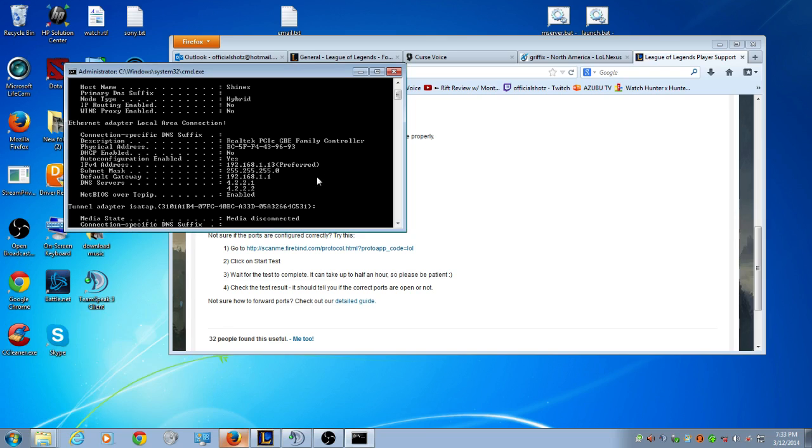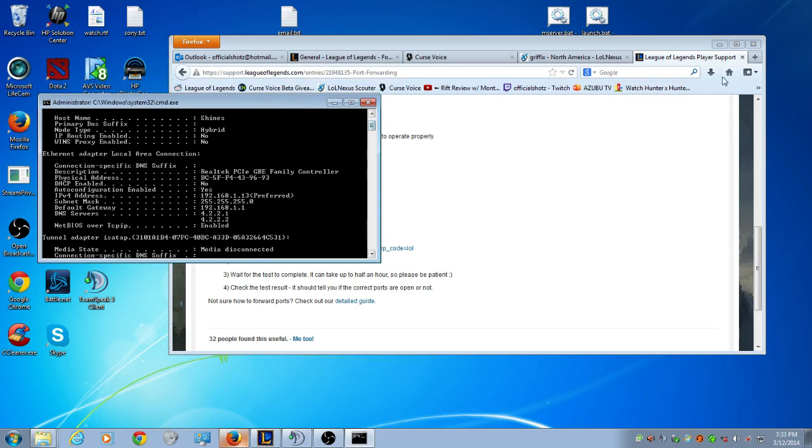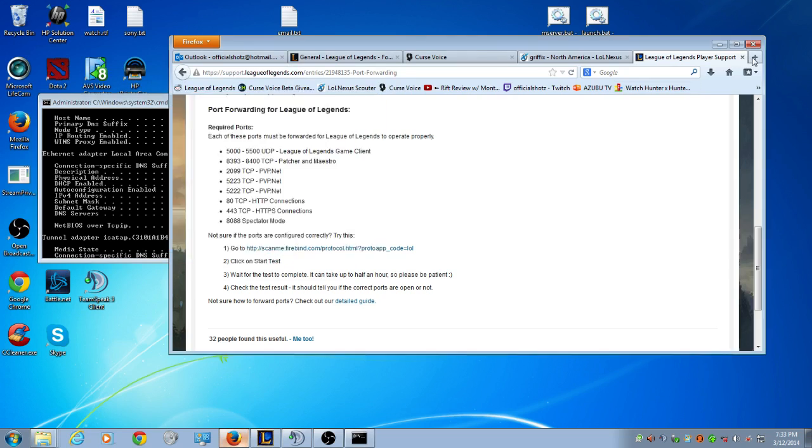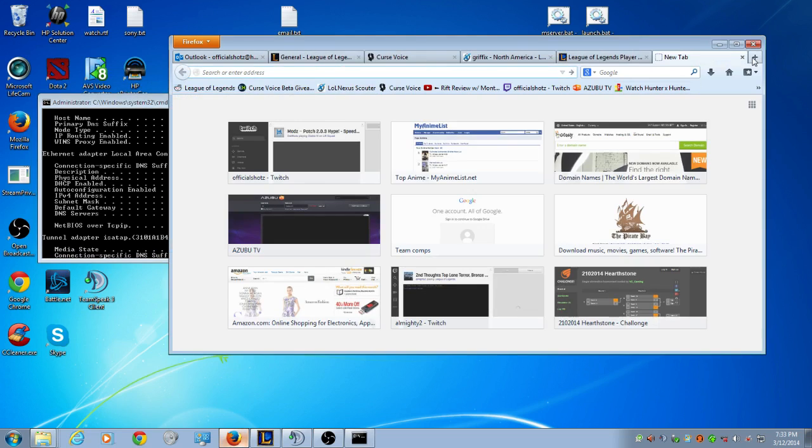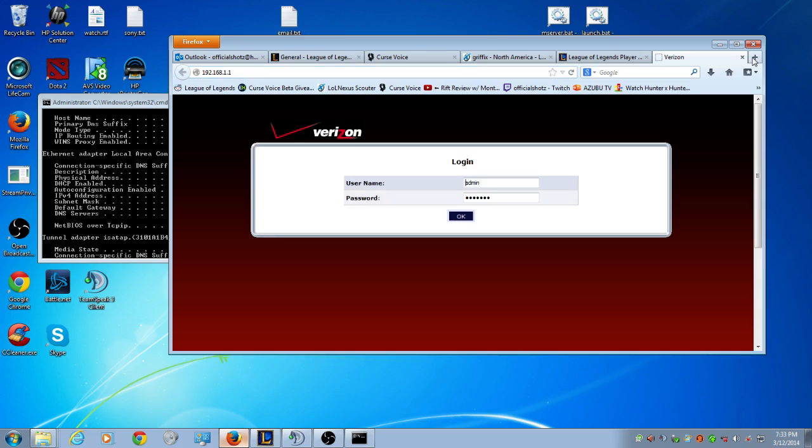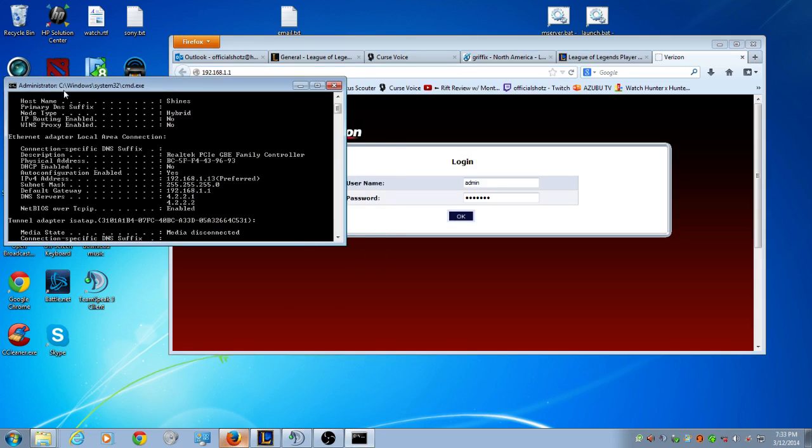It could be different, most of the time it's 192.168.1.1 or 0.1, sometimes it's completely different. It depends on the internet provider. Once you have that number, go to your internet explorer. You want to keep this open because you do need your IPv4 address. So keep this page open.